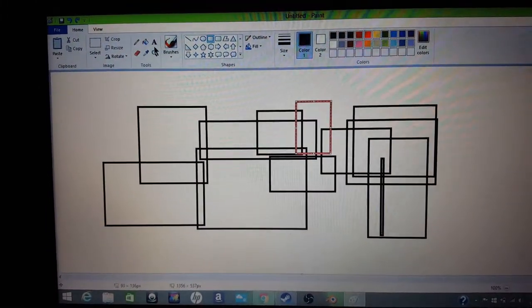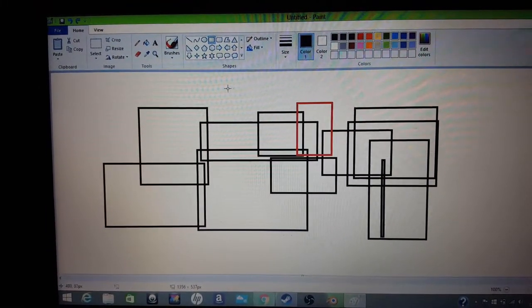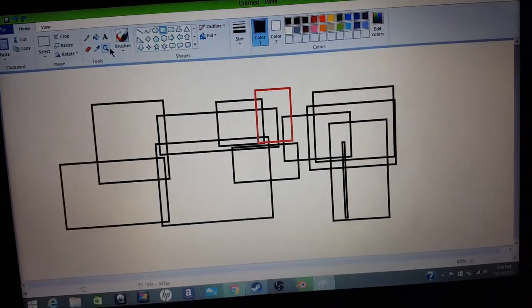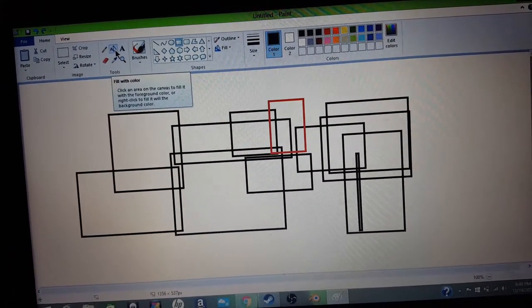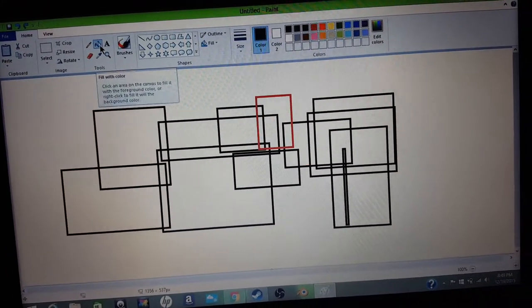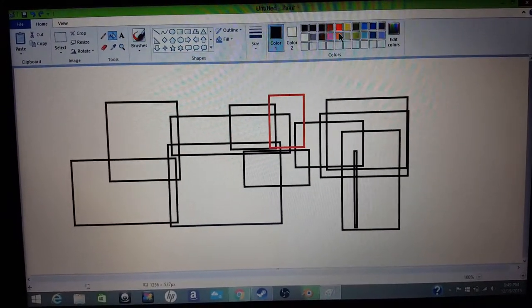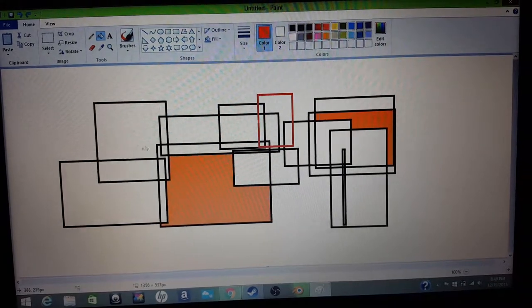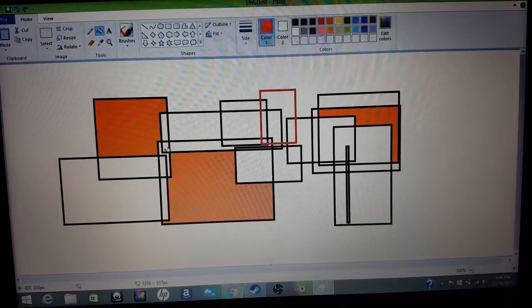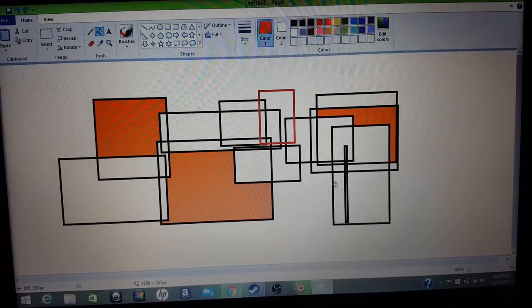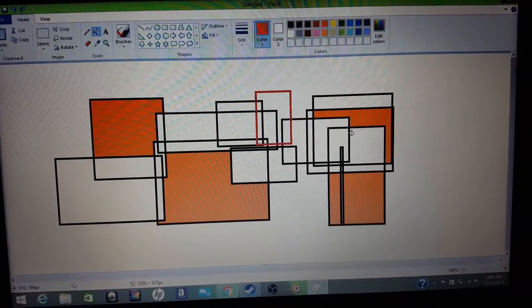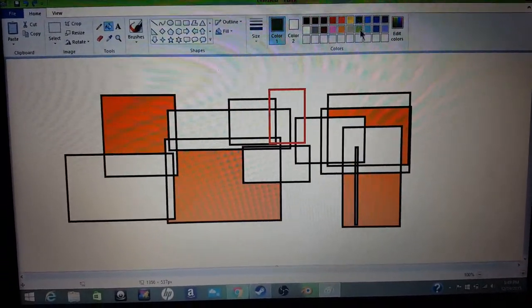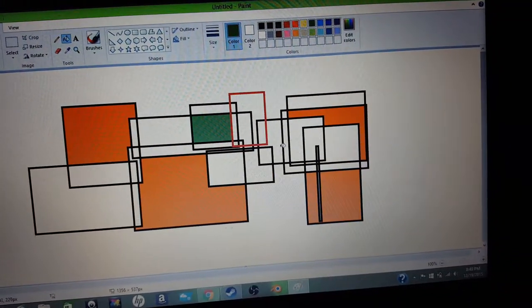But after you finish with your boxes, once you got the amount that you want, you have to go to the top left-ish, and then you click this bucket. And then you pick a color of your choice, and then you just spread the color around. And there's this challenge to it. You cannot let any colors touch each other.